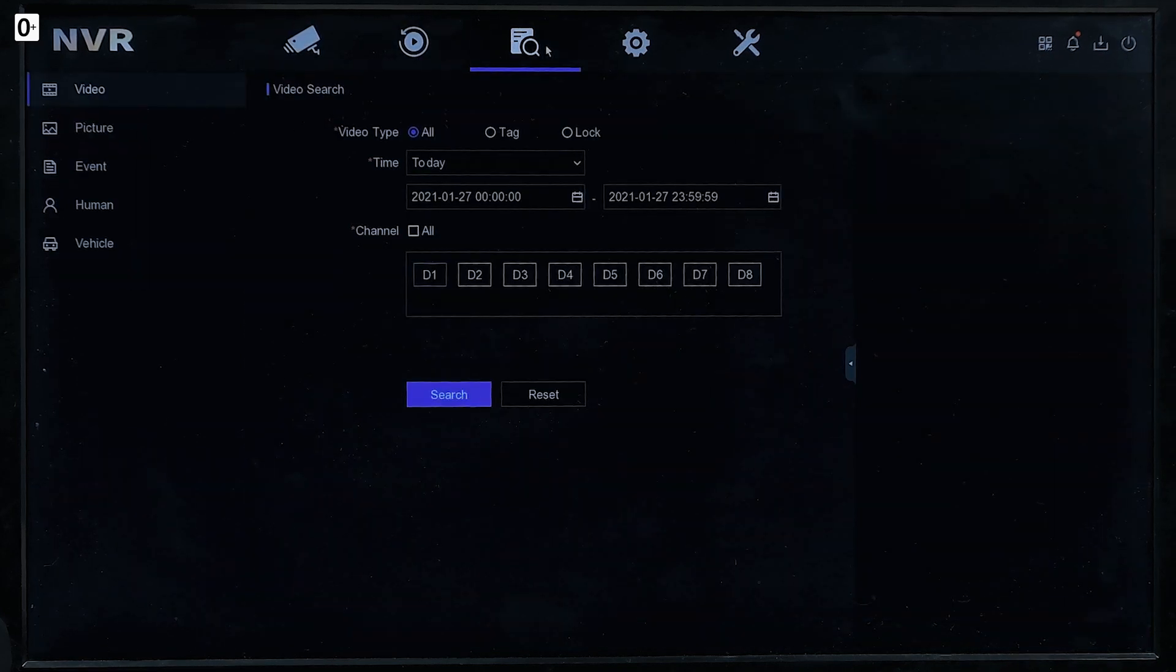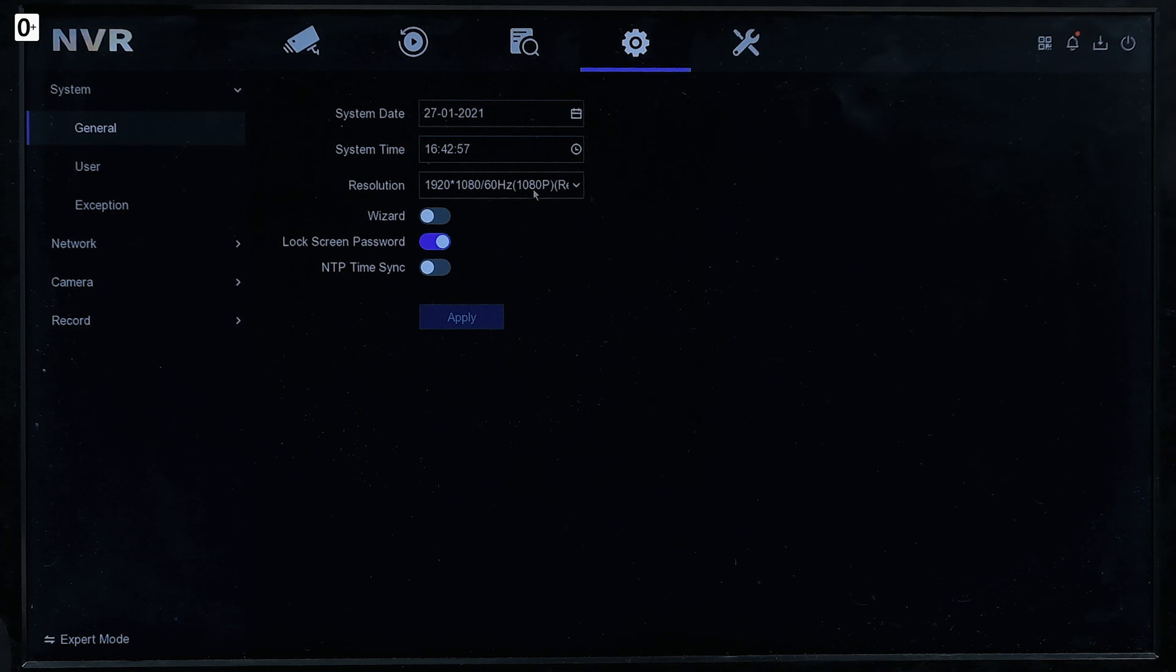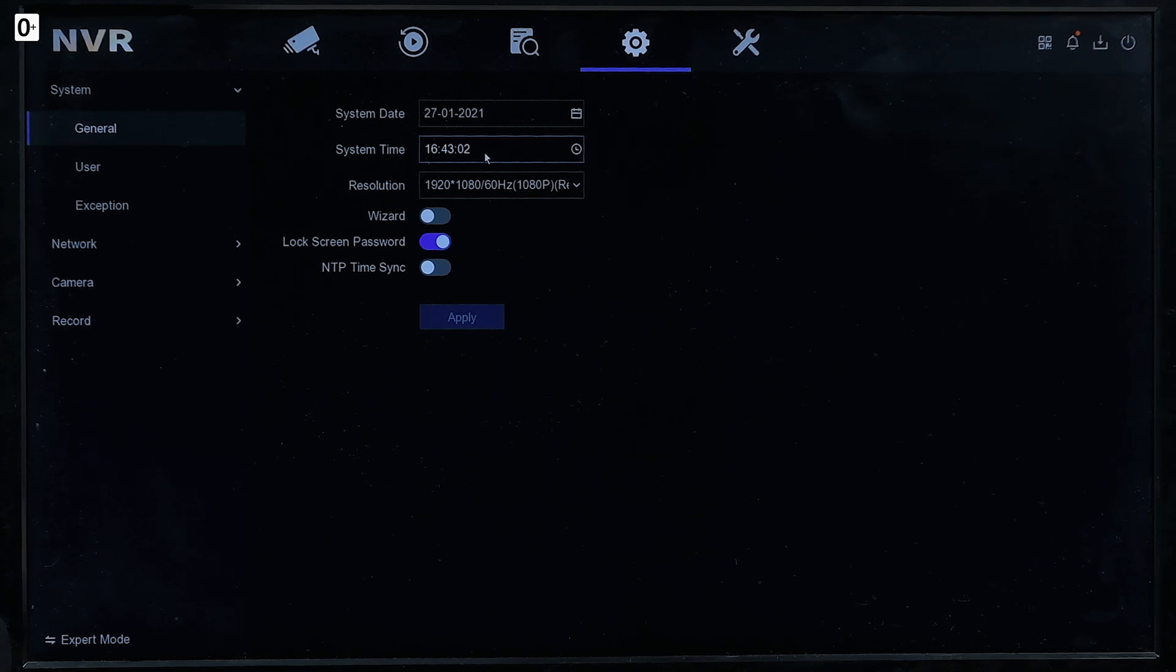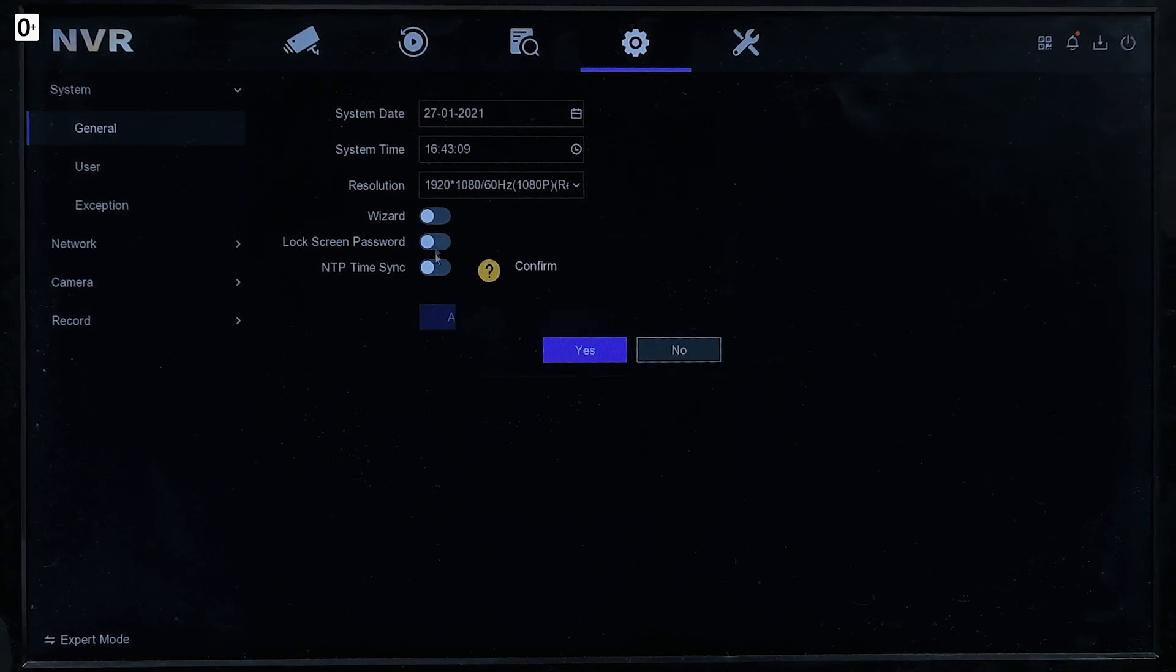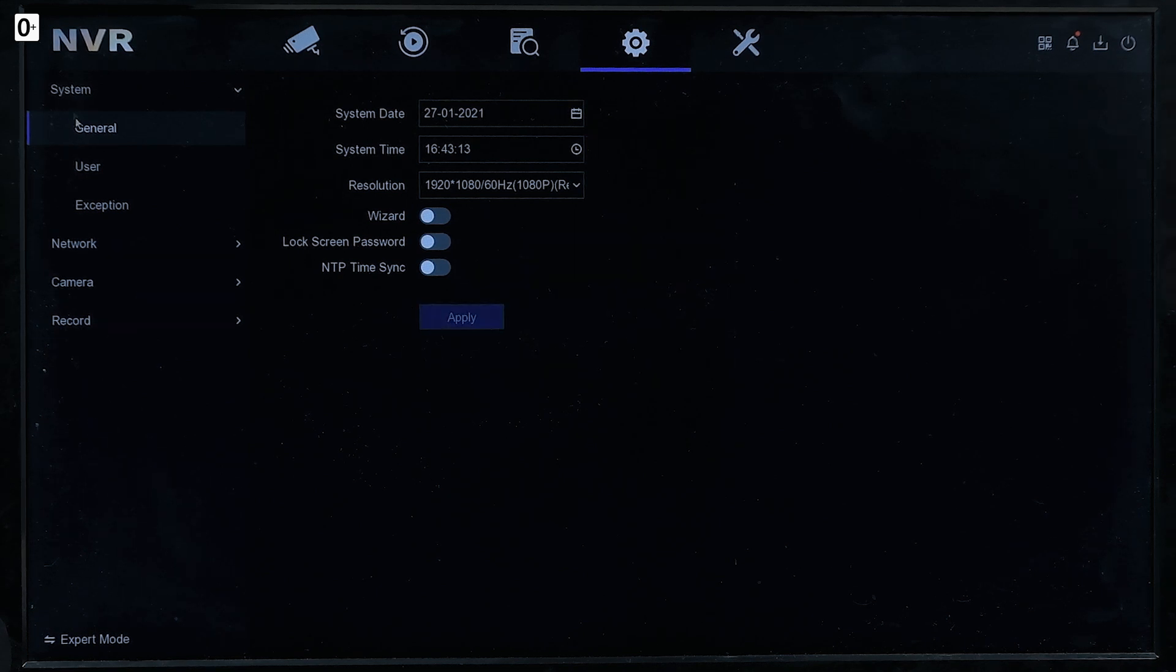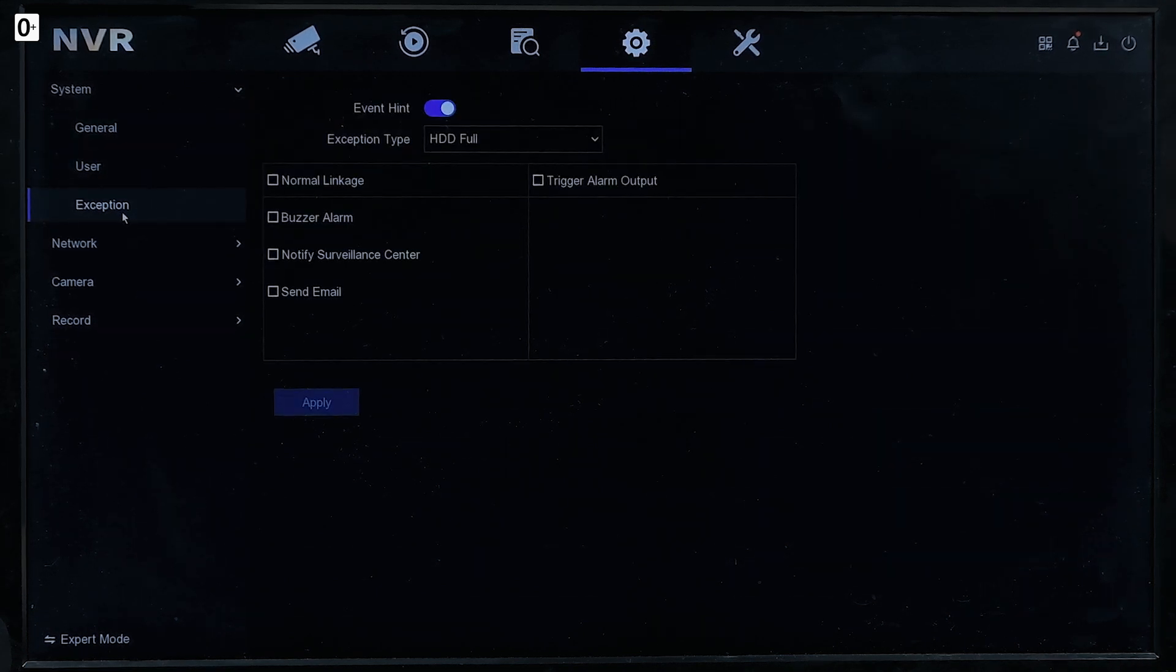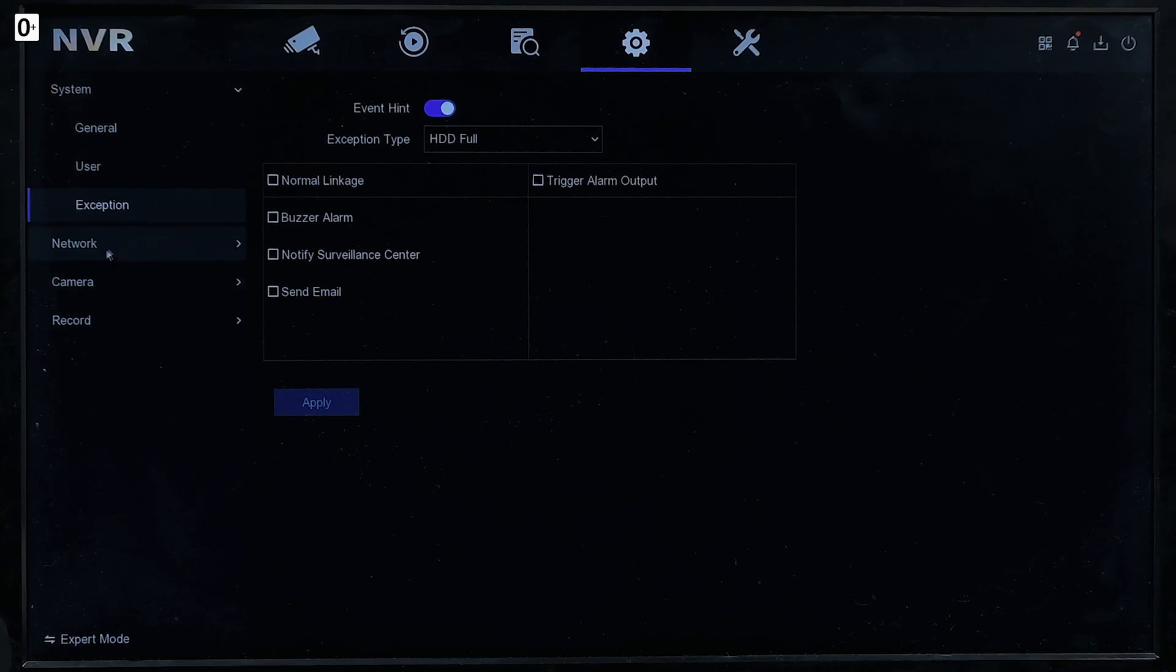And now the recording. We got to exit full screen. There we go. It's the main interface. Here's the playback. Here's the search. We're going to need it right now. And the settings. So first of all, here's the time that's set up automatically and it's perfect. It's right the time that I have right now on my phone. Lock screen password, I don't need it as this is just literally a demo. I'm applying.